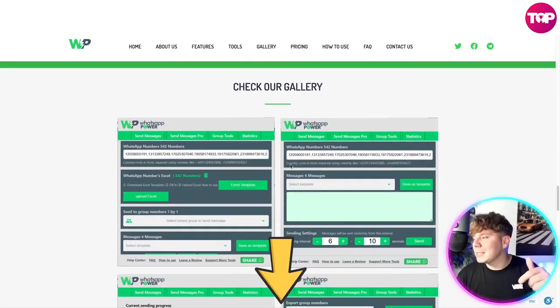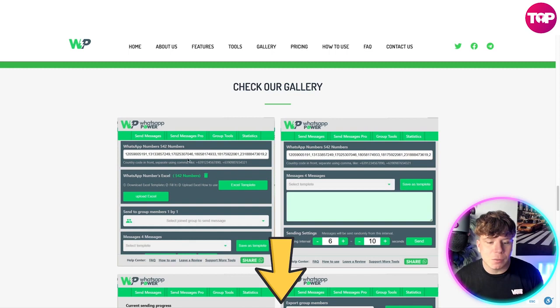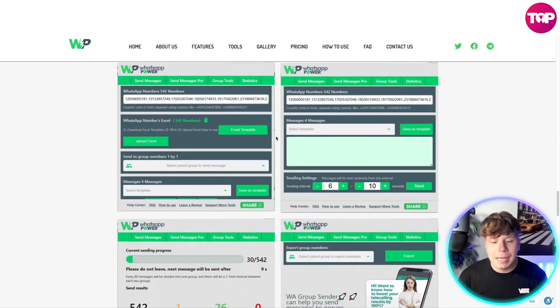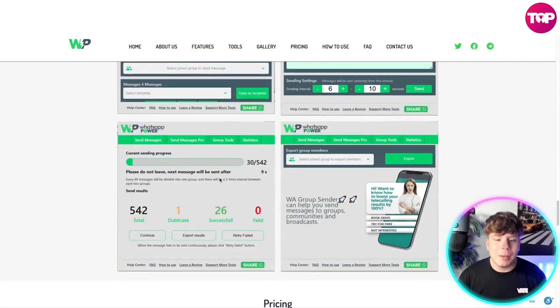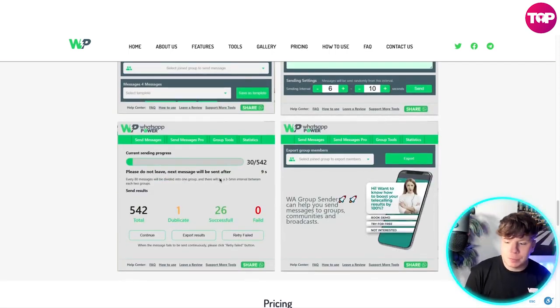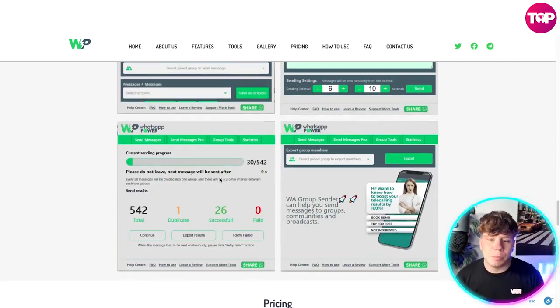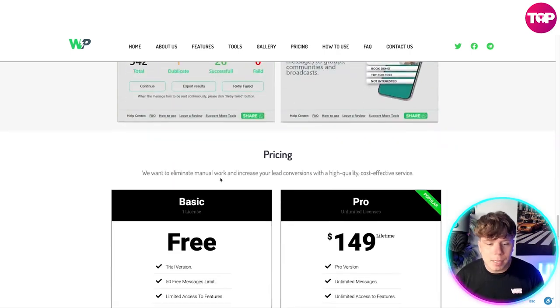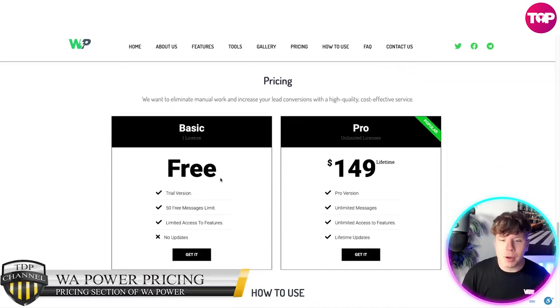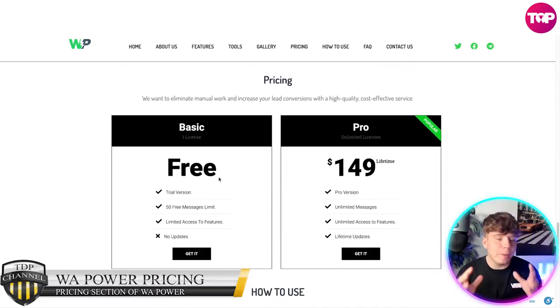Check out the gallery on the website — the link is down below. Have a look at how user-friendly and easy it is. If you're struggling with this, please just reach out to support or let us know in the comments.